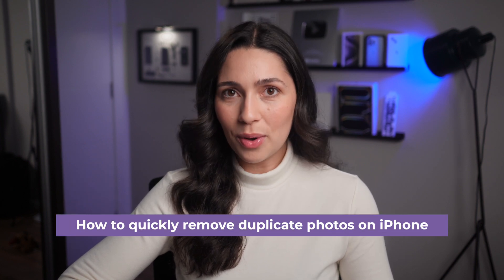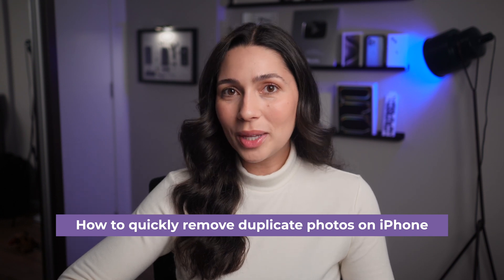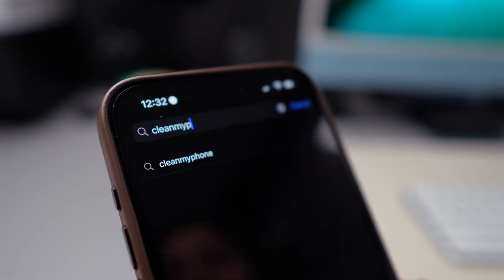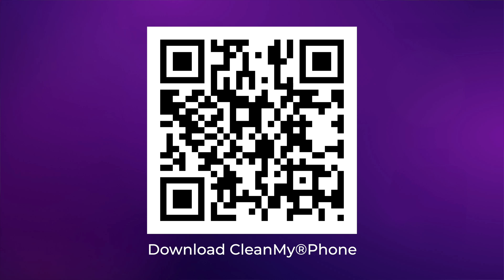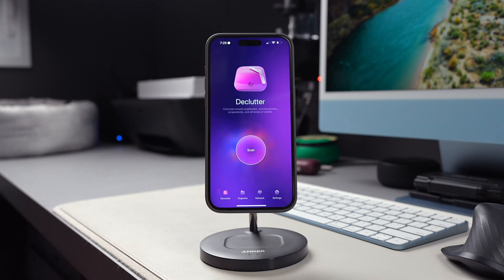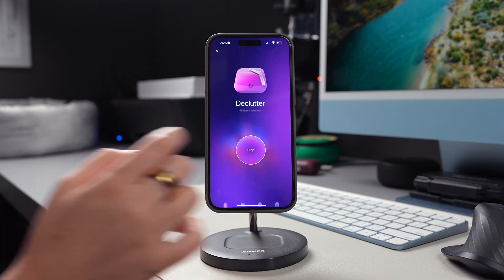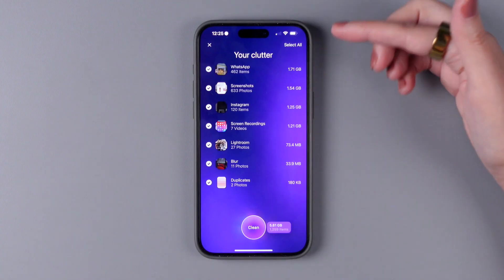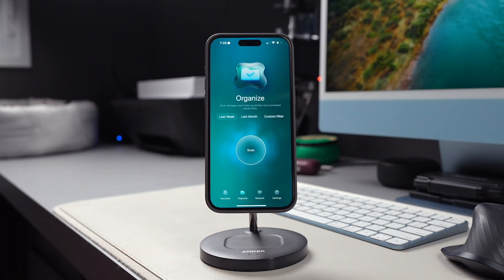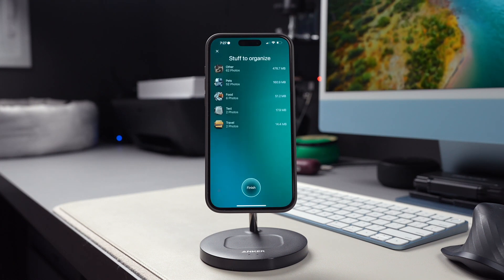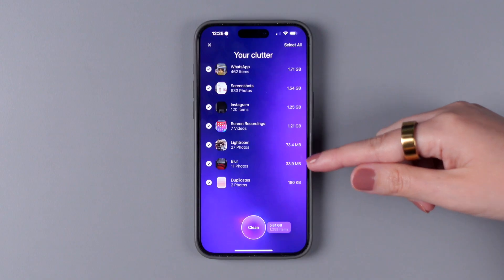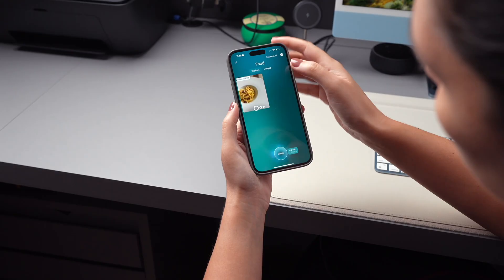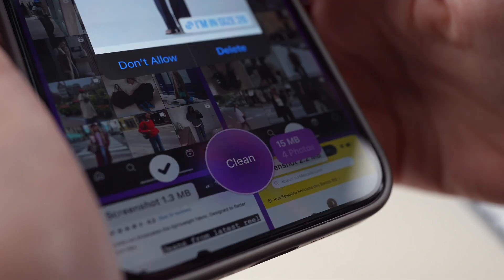One reason you might need to reduce file sizes is to free up space on your iPhone. And another great way to do this is by deleting duplicates and similar photos. You can quickly do this using Clean My Phone — I've included a link down below in the description for you to download it, or you can scan this code with your iPhone to get the app. Once you open Clean My Phone, you will see the Declutter option, which analyzes and sorts your media files, selecting those you may not want to keep any longer, including duplicates, blurred photos, and screenshots. There's also the Organize option, which shows you stuff that you might want to organize and similar photos that might not be relevant for you. After the scan is complete on both of these modules, you will have the option to tap on each of the categories of clutter to deselect the ones that you want to keep, or you can go ahead and clean it all.